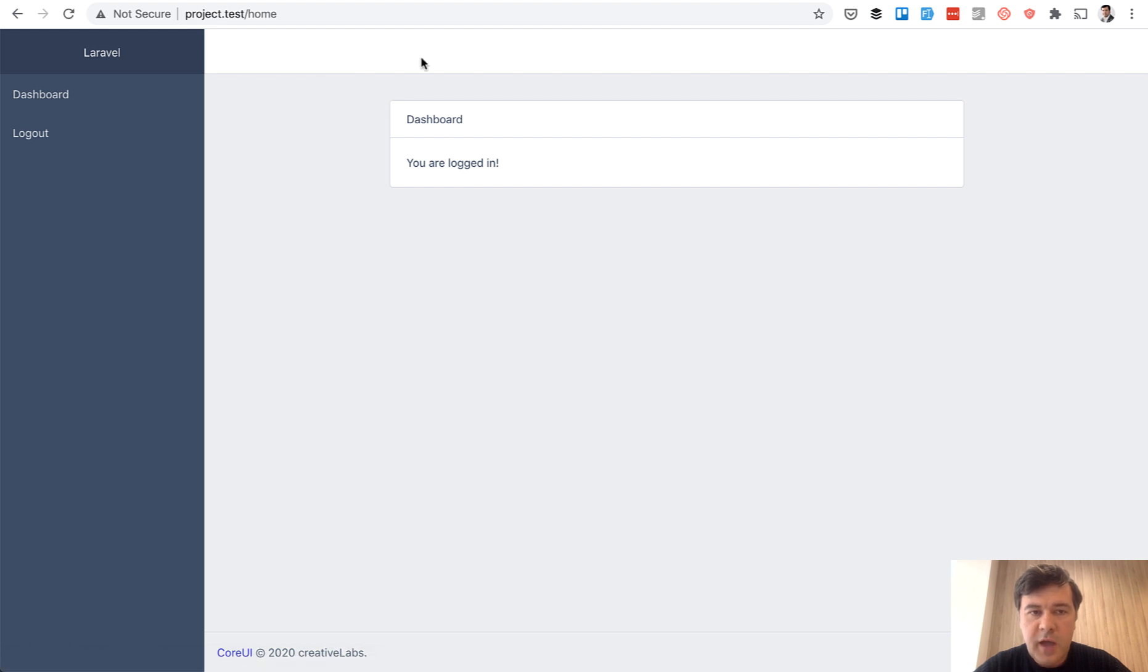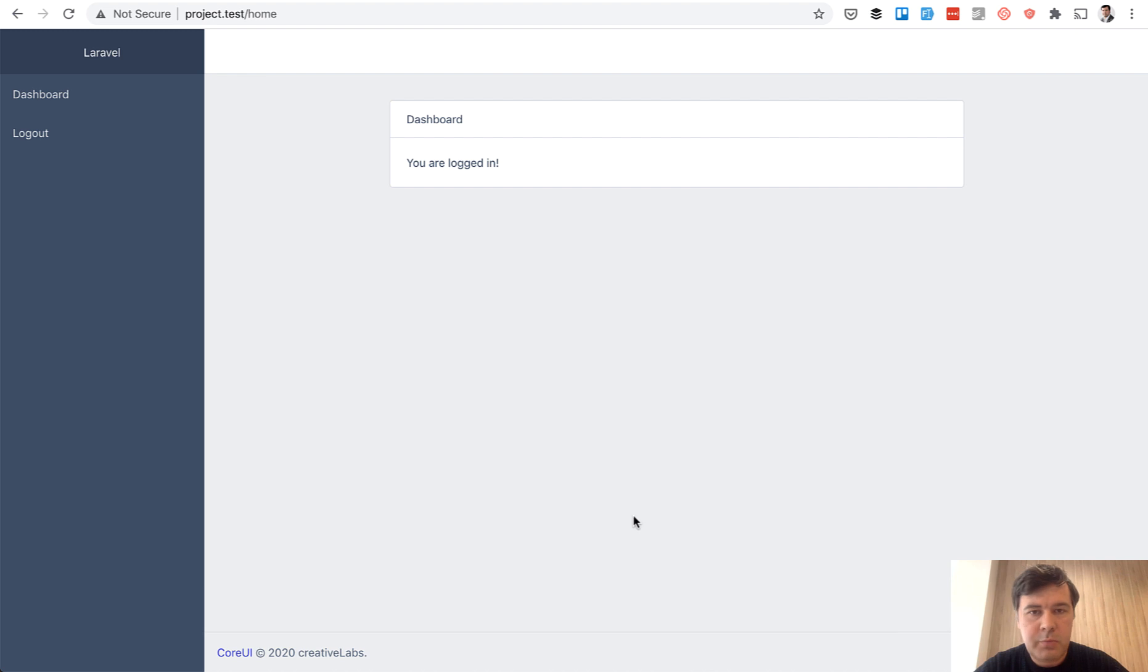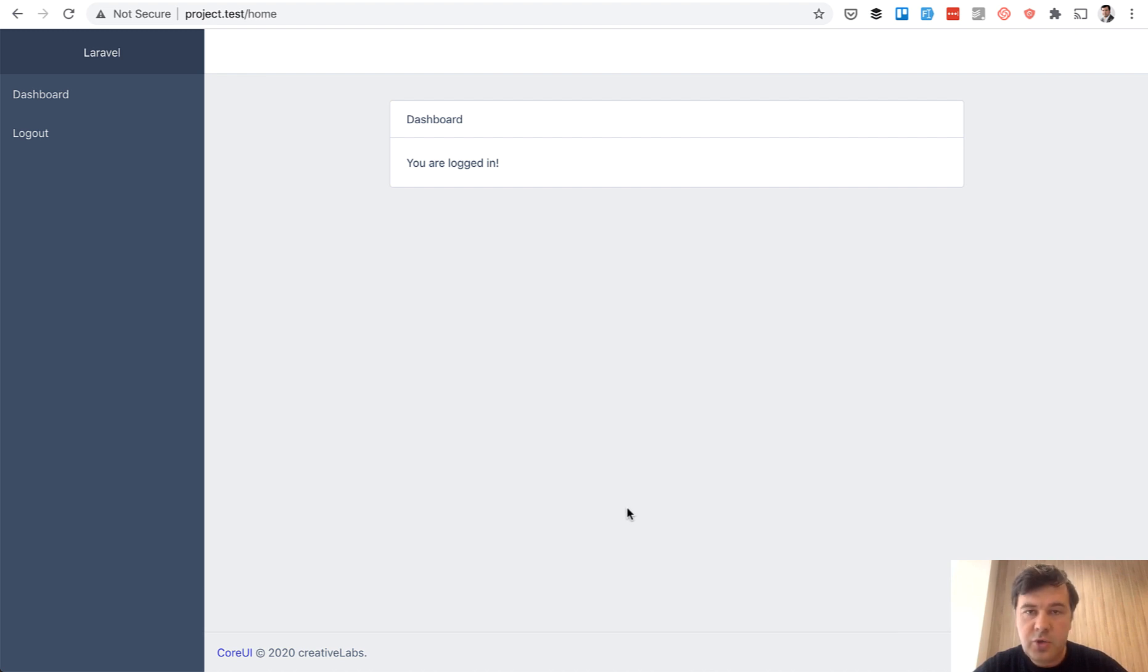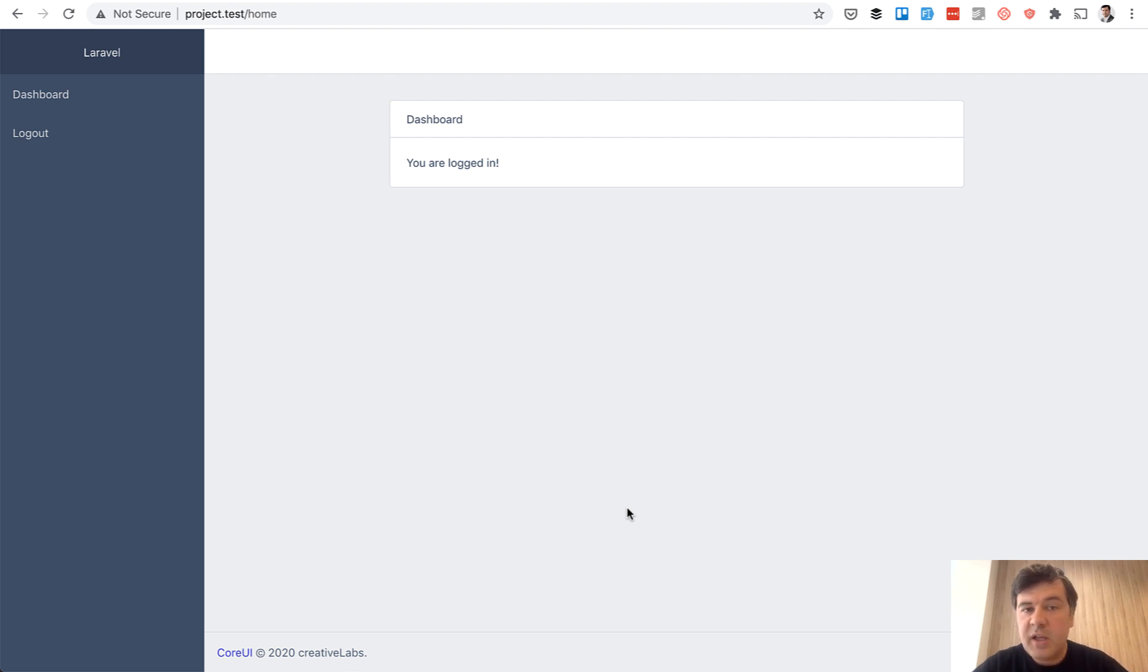And let's refresh our page. And now we have the header and the footer, which may contain your project name and powered by core UI, because I think it's required by the theme if you use it for free to have the credits in the footer. But generally, we have our Laravel project with new theme.